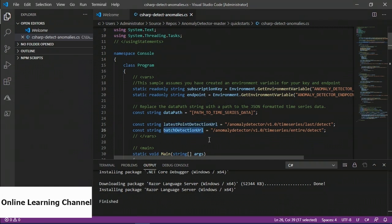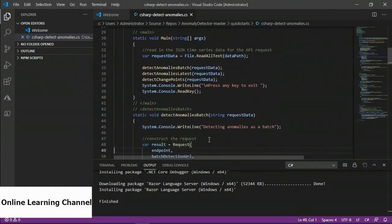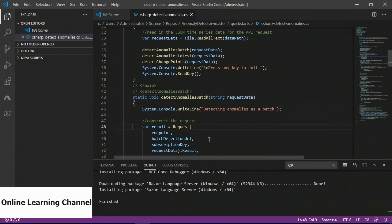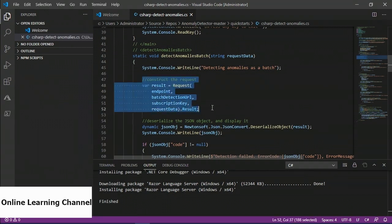Batch detection uses the entire series to generate a model — all points in the time series are considered, and the points before and after a certain point are what is used to determine whether it is an anomaly. This is used for assessing events that have already happened. There is also a third URL available for finding change points in the series — used to determine where trend changes occurred. Looking at the detect anomalies batch process section of code, the idea is that once you have read in the data you construct a variable that will be the request, calling in the variables defined previously to determine the endpoint URL for the type of analysis.